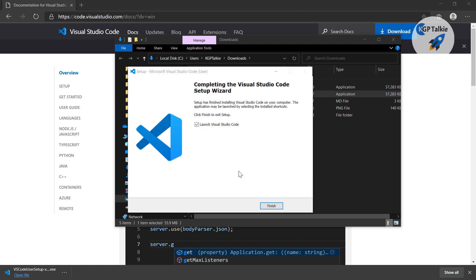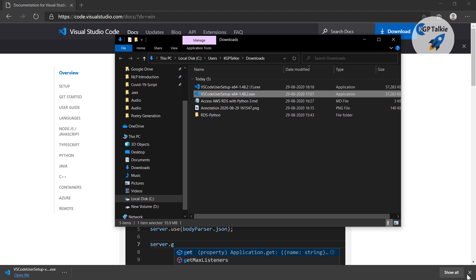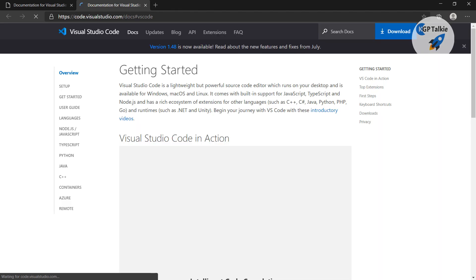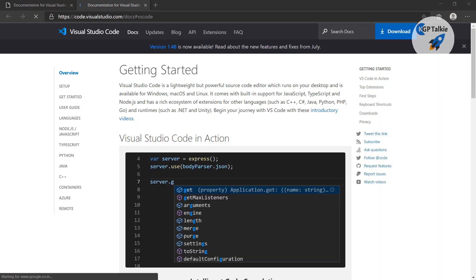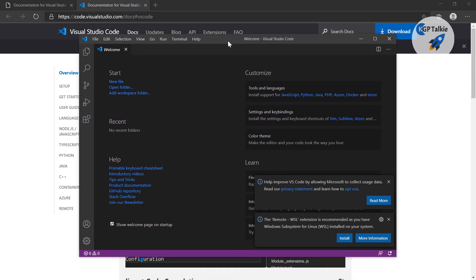Installation is done. Now we can launch our Visual Studio Code — in short we can say VS Code. Let's go ahead and close the installer. It might take a while to launch because this is the first time it is running on the computer. Now it is ready — let me bring it up. Visual Studio Code is installed.